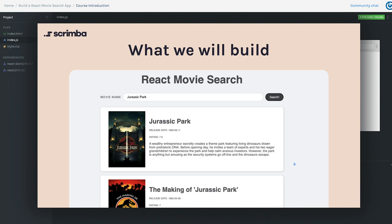Let's talk about what we're going to build. We are going to build a React movie search app using React. It's going to be a relatively simple app that allows the user to type in a query — in this case the screenshot has 'Jurassic Park' — and then it makes a call to an API to retrieve a list of movies relevant to that search. We'll use React components, functional components, React hooks to add state, write all the CSS from scratch, and use the Fetch API to make requests for movie data.